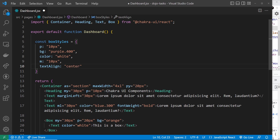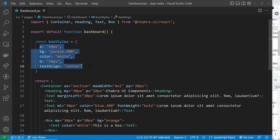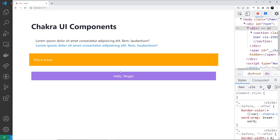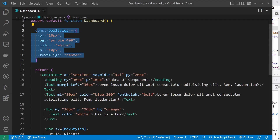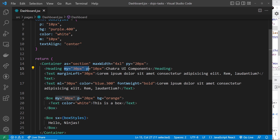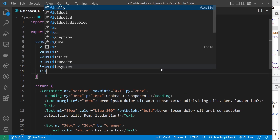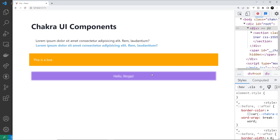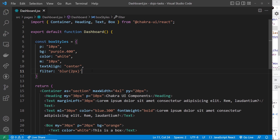If you ever forget any of these property names, just check out the docs — there's a list of all the different style props you can use. After saving, we can see all those styles applied to the second box. The good thing about using the sx prop with an object is that we can apply styles that aren't normally available as individual style props — for example, we can't use 'filter' as a style prop directly, but we can use it inside the sx object. So I can add 'filter: blur(2px)' and it applies a blur.